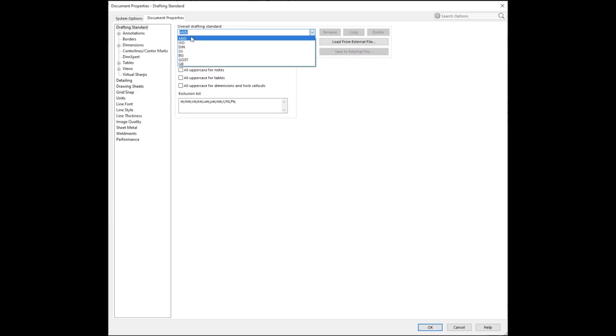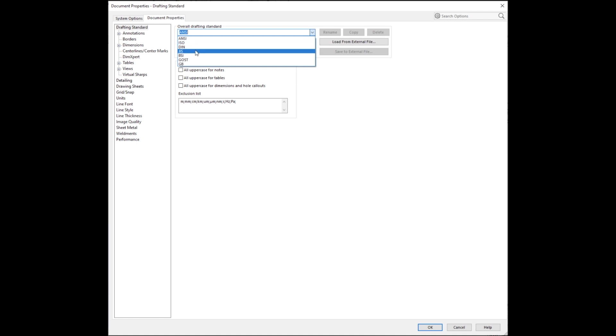All right, so the first thing I want to talk about that frustrates me about GD&T is just the sheer number of standards available. You've got throughout the world all of these different standards organizations, ASME, ISO, there's some others out there as well, and I'm just going to show a clip showing in SolidWorks all of the different standards you can choose from when drafting. There's a lot of them.